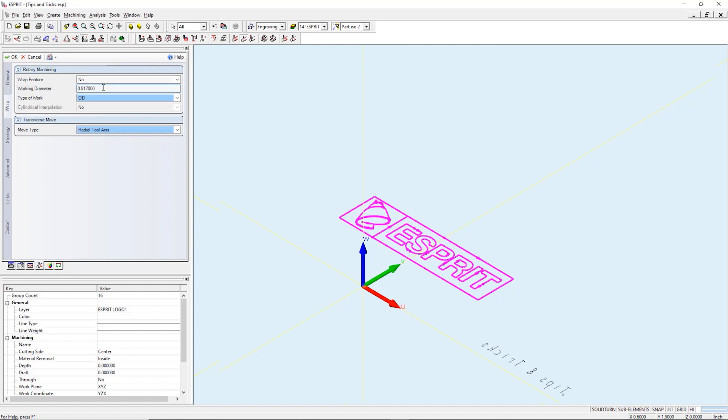Working diameter. This is the diameter of the circular surface we want to engrave. The type of work? OD.